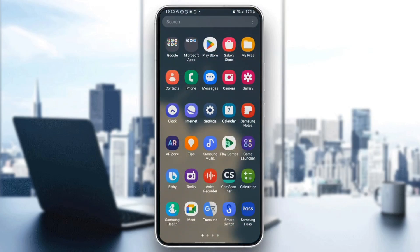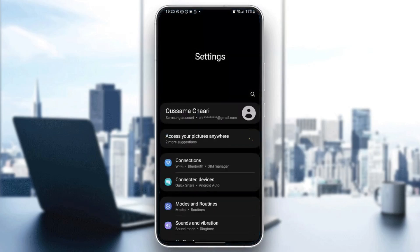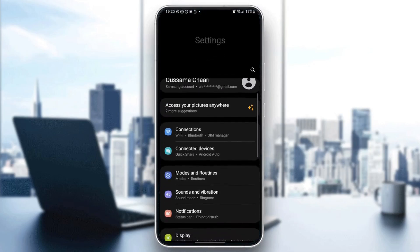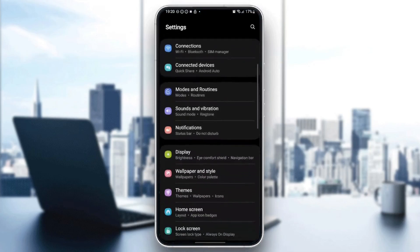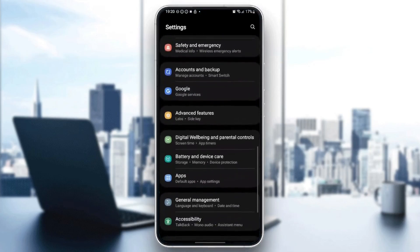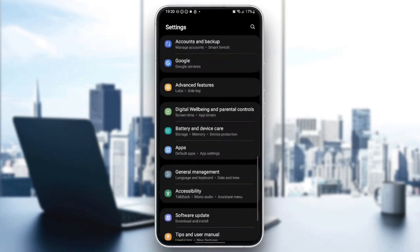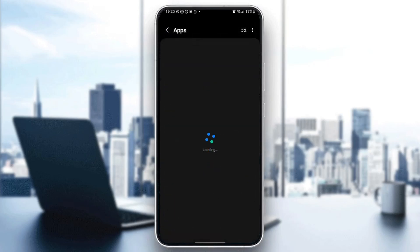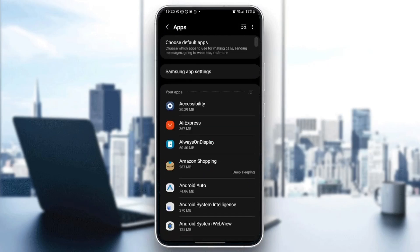Once you find it, go ahead and click on it. And then once you're here, scroll down until you find apps. Once you find apps, go ahead and click on it.